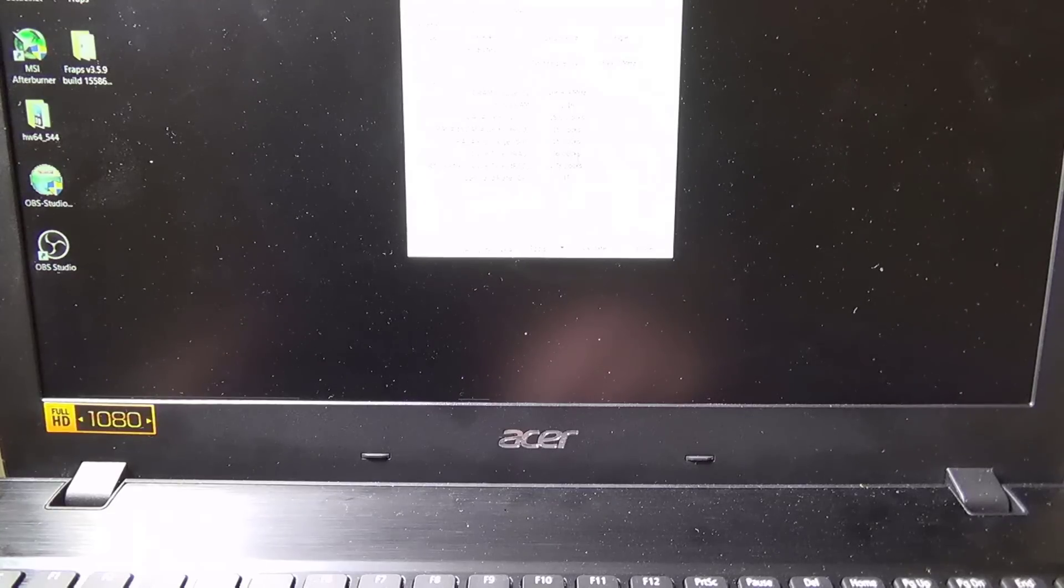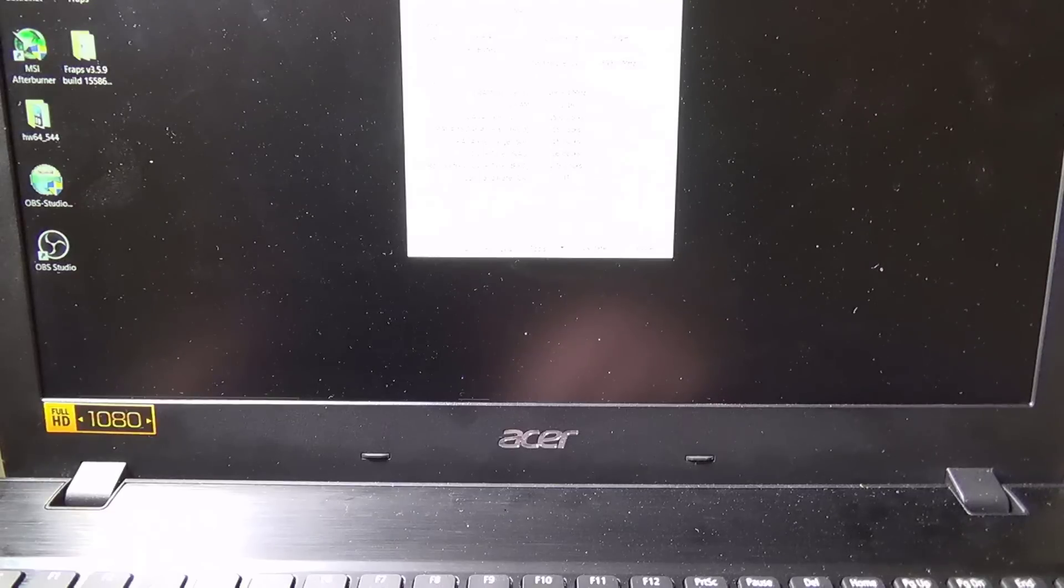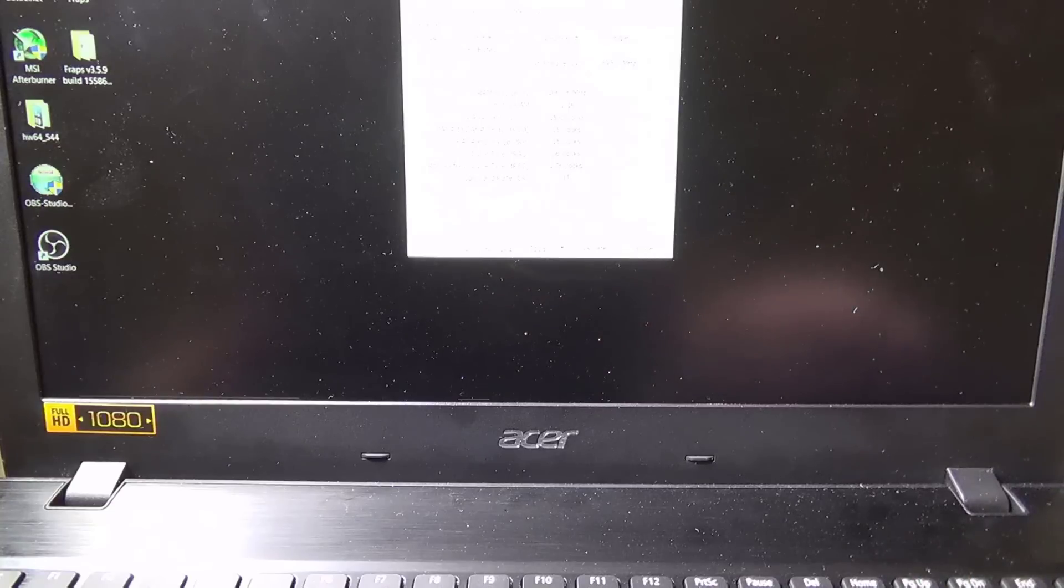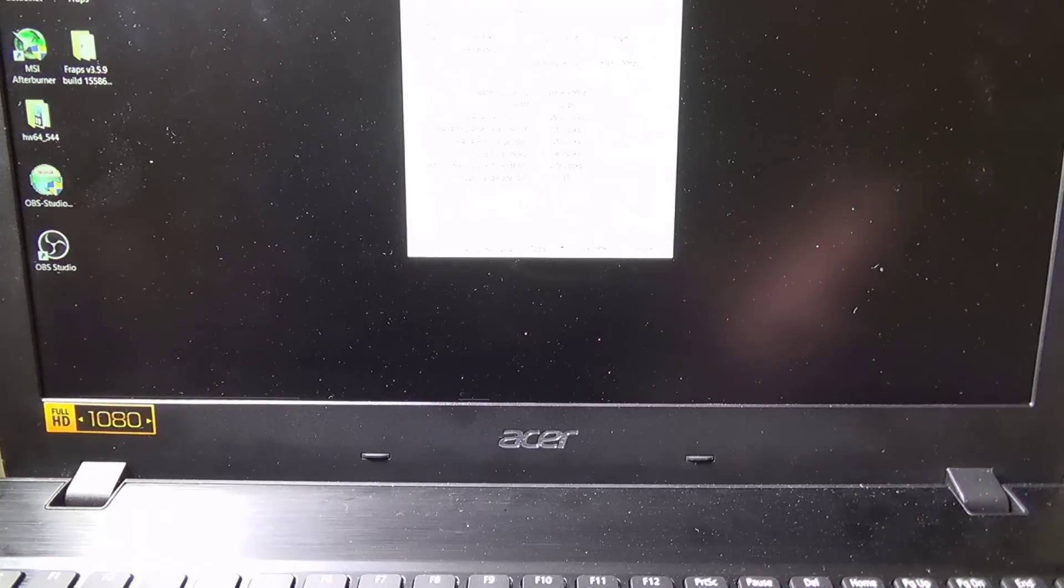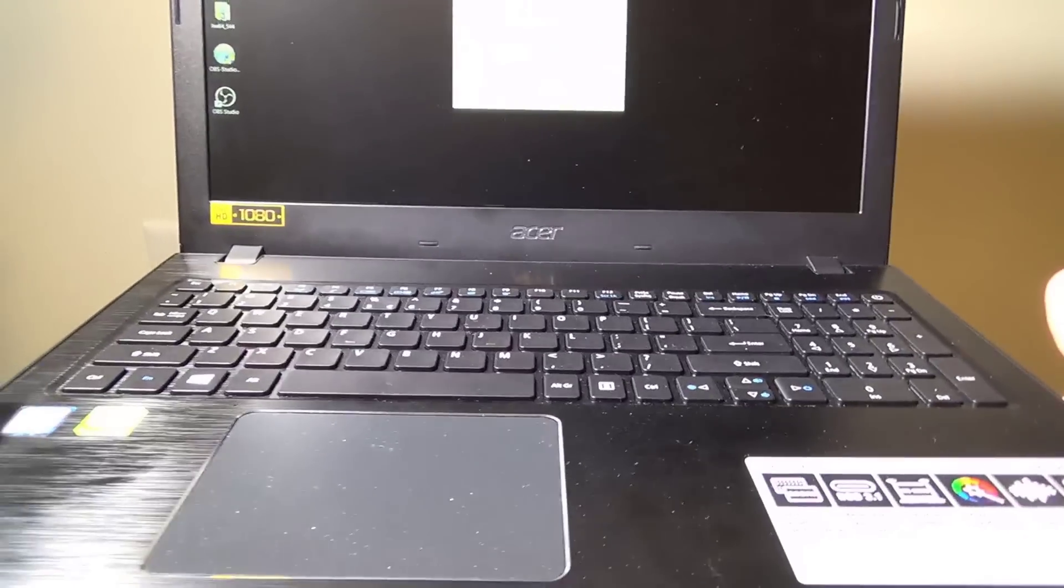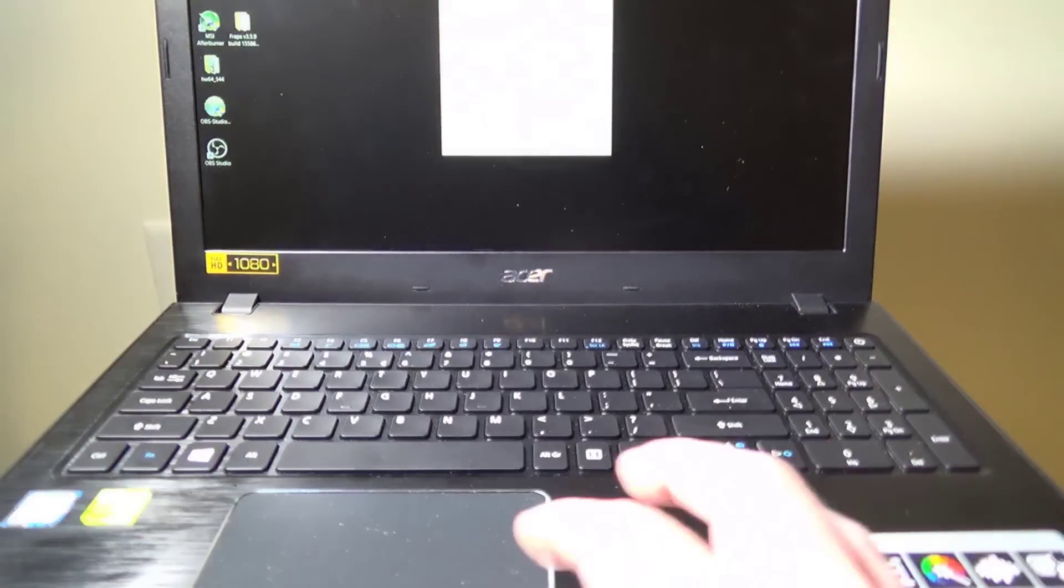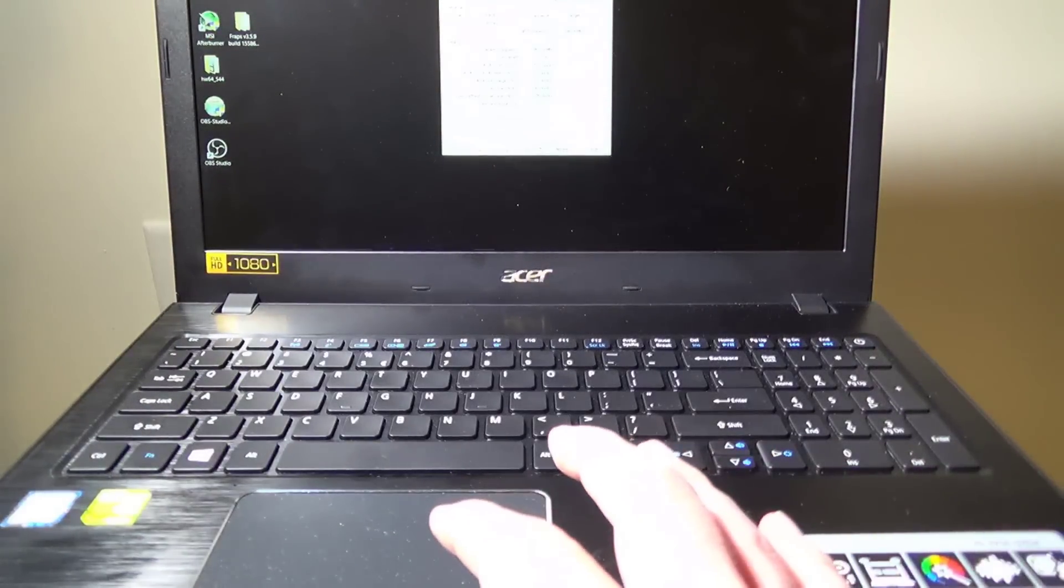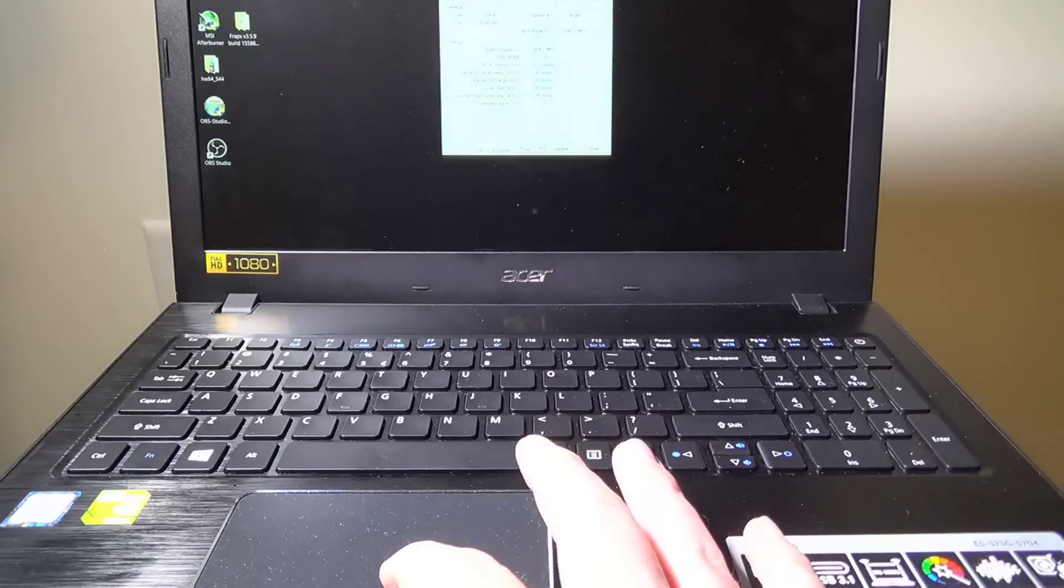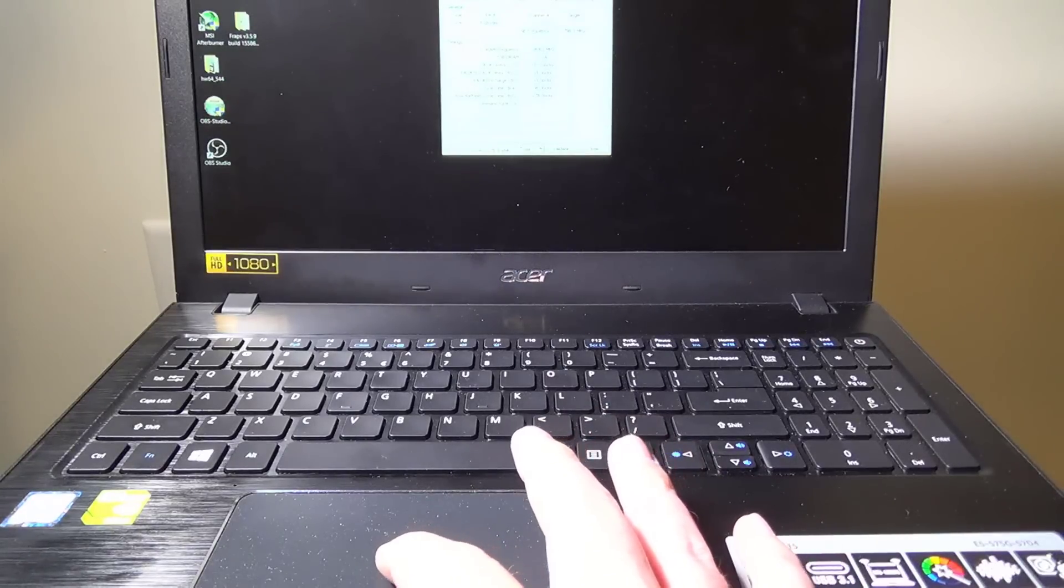It has one stick of memory in it that is eight gigabytes, and it is running in single channel, so that is something that we want to take care of. Unfortunately, you can't really see it on the video, but that's okay.